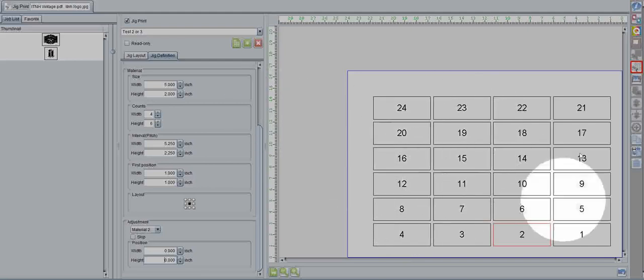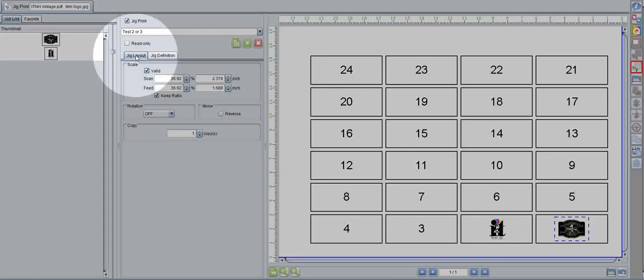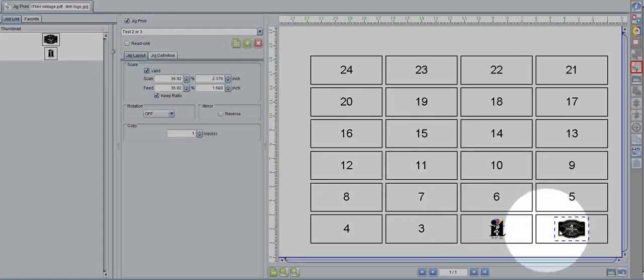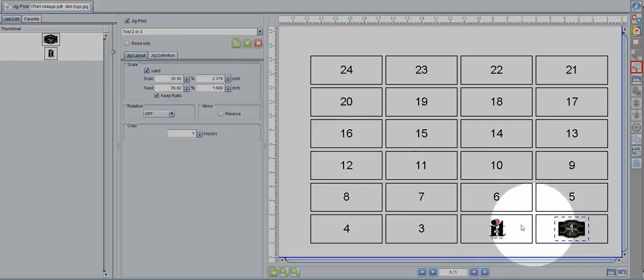So, once we have our set of boxes here, we'll go to our jig layout. Now you can see some of the artwork. In this case, the two different files that I arranged together.